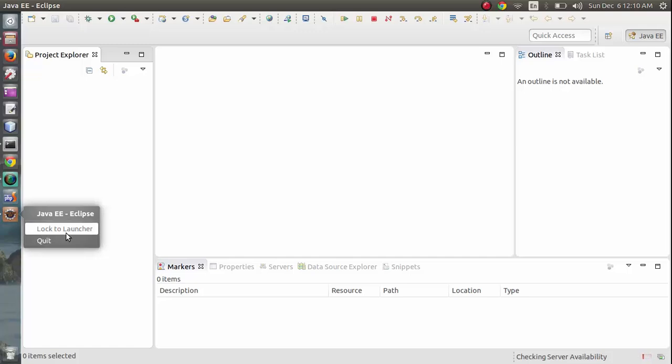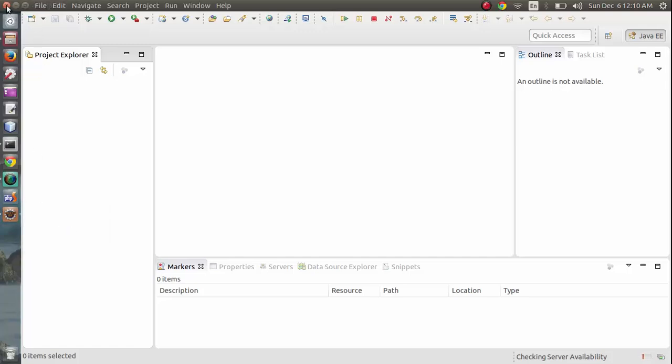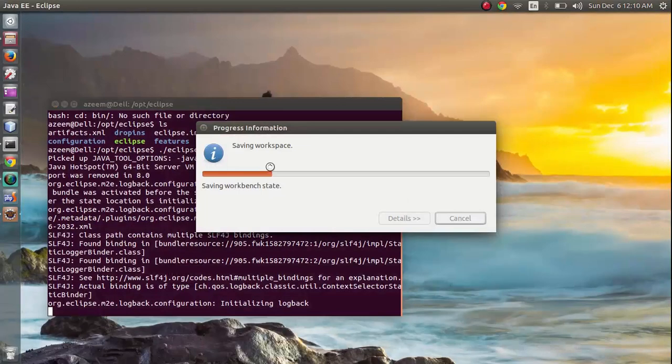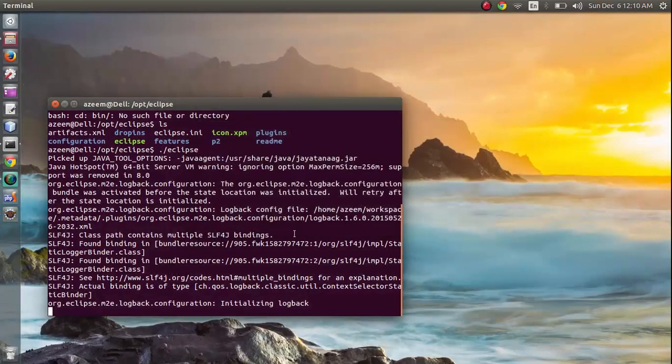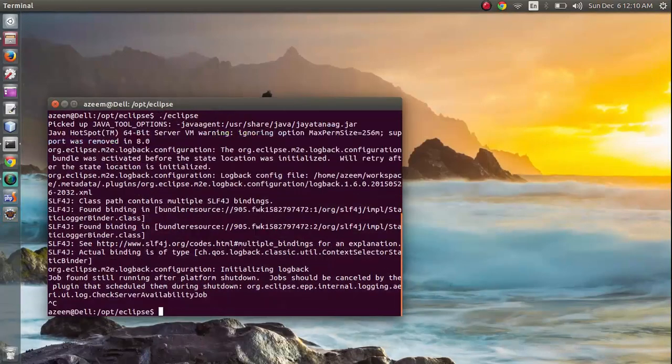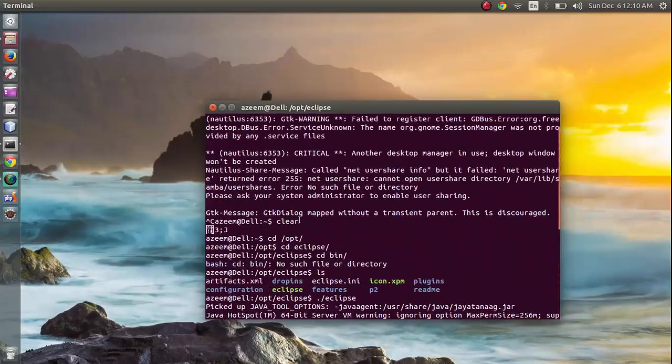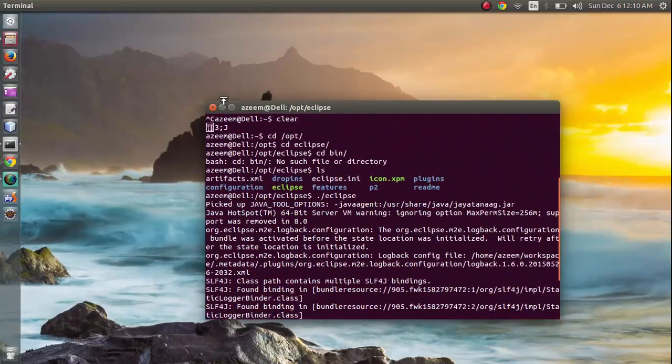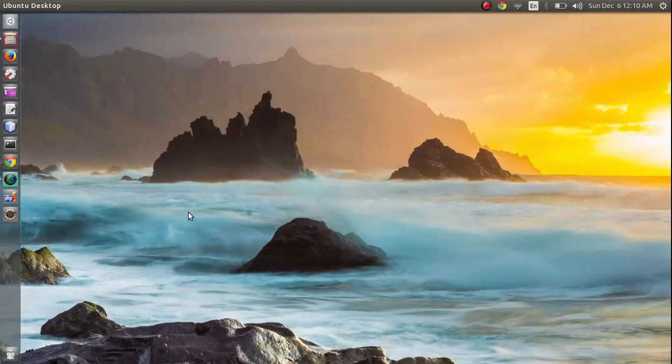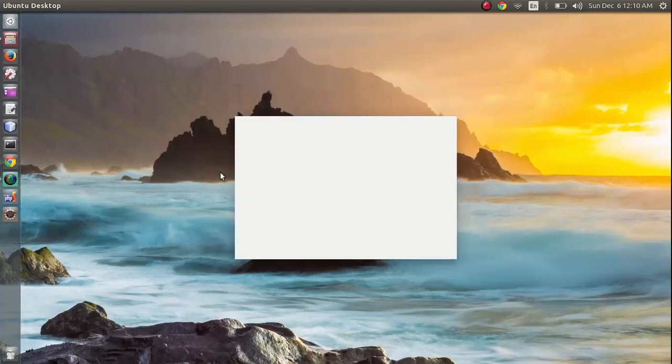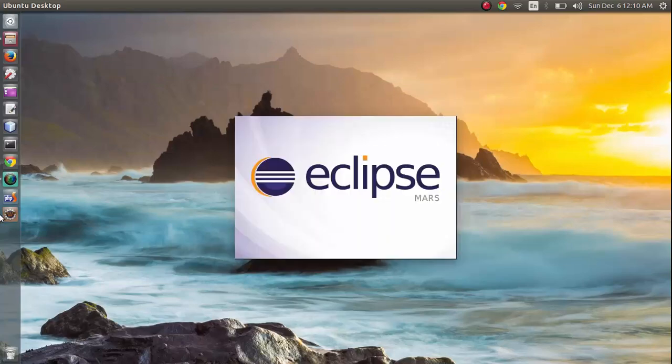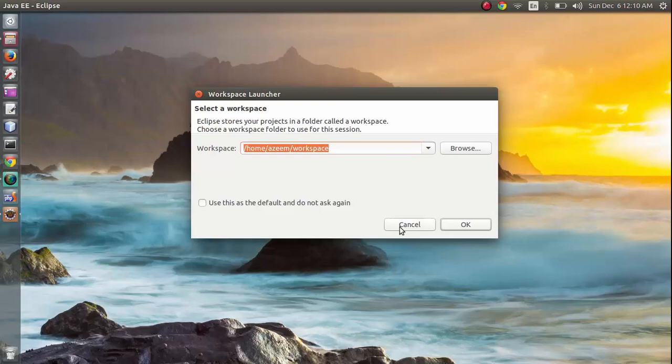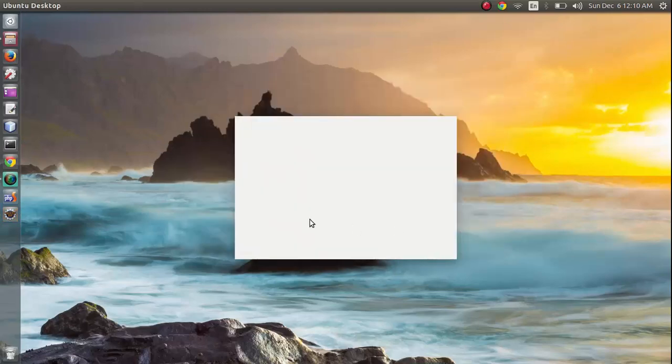I'm going to lock it to launcher now. Now let's close it. Our command window is free. We can close it and we can launch Eclipse from launcher here. Don't ask me again.